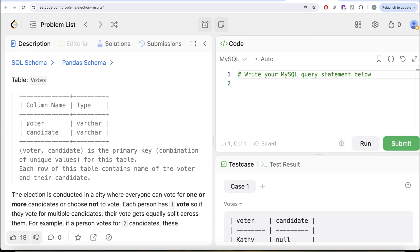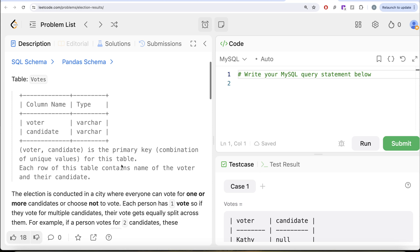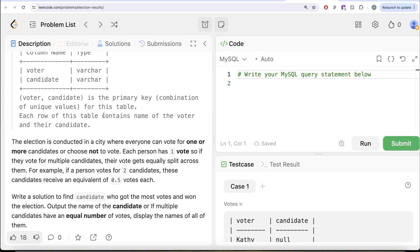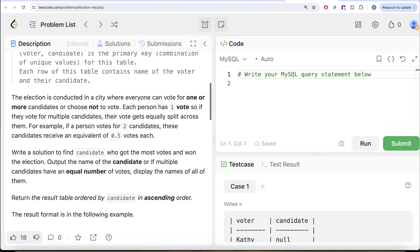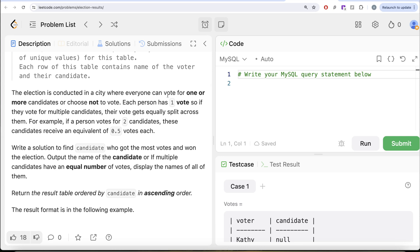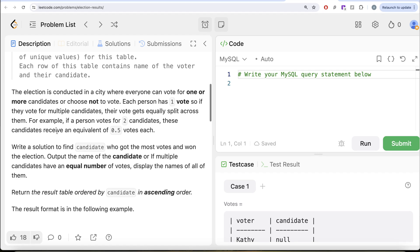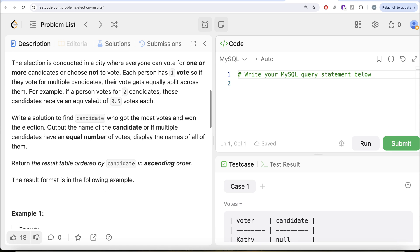The question reads: we are given a table called 'votes' with two columns — voter and candidate. The combined column (voter, candidate) is the primary key, meaning each combination is unique. Each row contains the name of the voter and their candidate. The election is conducted in a city where everyone can vote for one or more candidates, or choose not to vote. Each person has one vote, so if they vote for multiple candidates, their vote gets equally split across them.